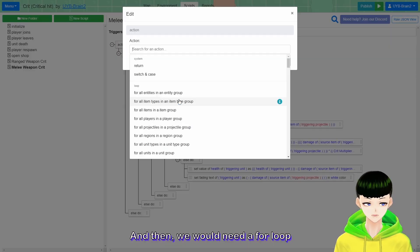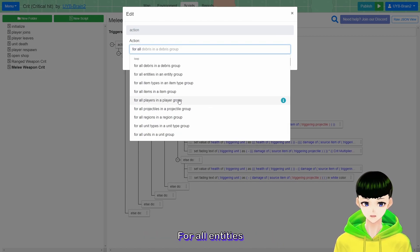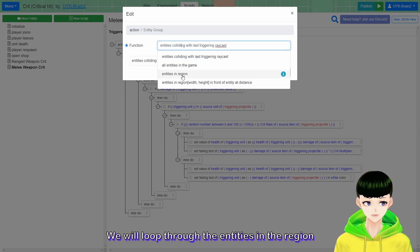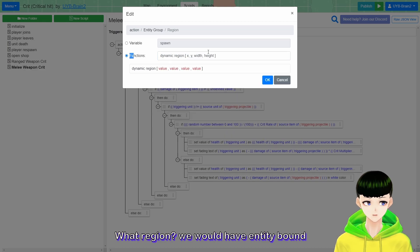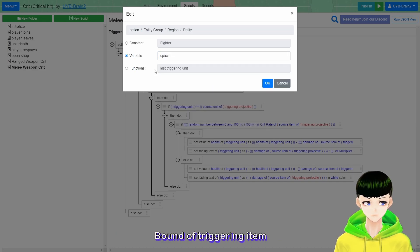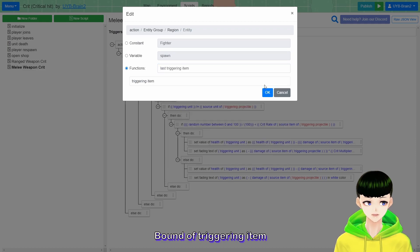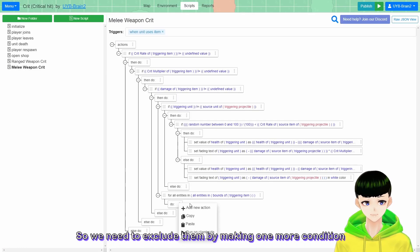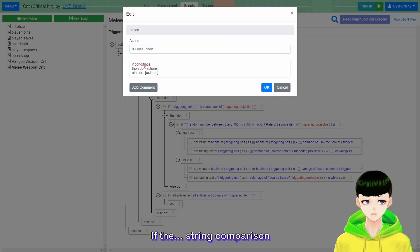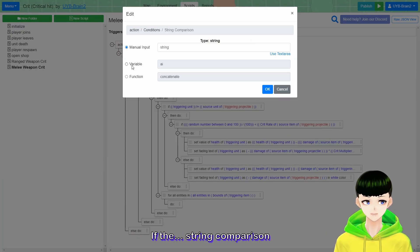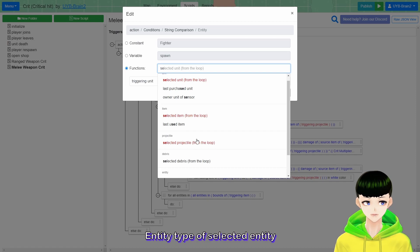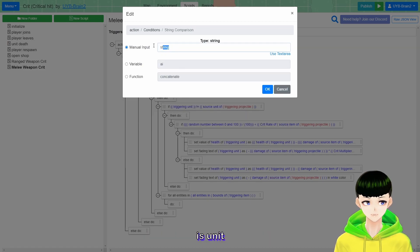Then we would need a for-all-entities loop. We look through entities in a region - specifically the entity bounds of triggering item. Because for-all-entities includes non-unit entities, we need to exclude them by adding one more condition: a string comparison checking that entity type of selected entity equals unit.